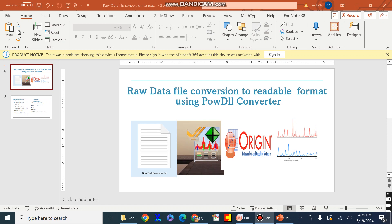In this video I will discuss the raw data file conversion from a non-readable format to a readable format using the PowDLL converter. As we know, in order to draw XRD raw data files we mostly use the Origin software, and there are certain files which can be drawn and plotted with the help of Origin software. However, there are multiple raw data file formats which cannot be supported by Origin software.